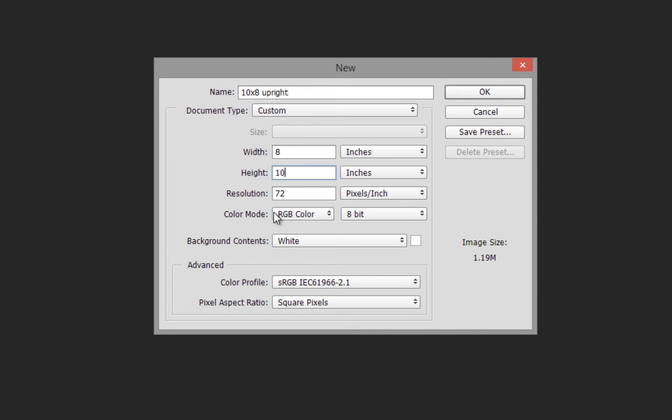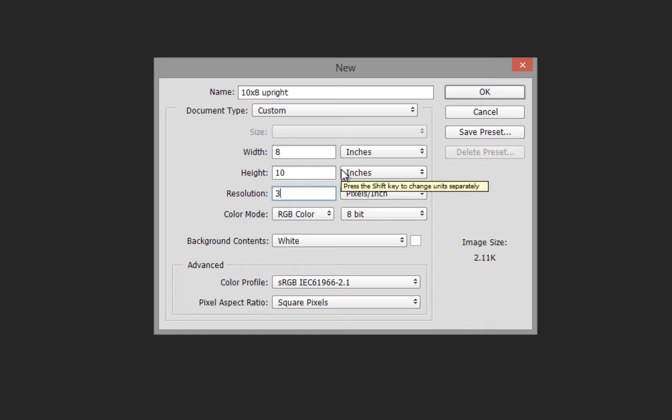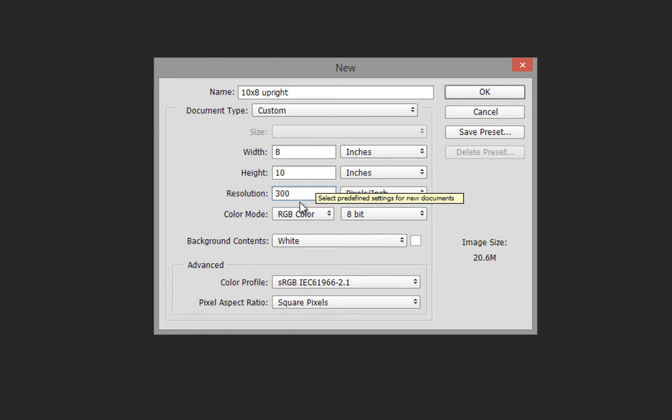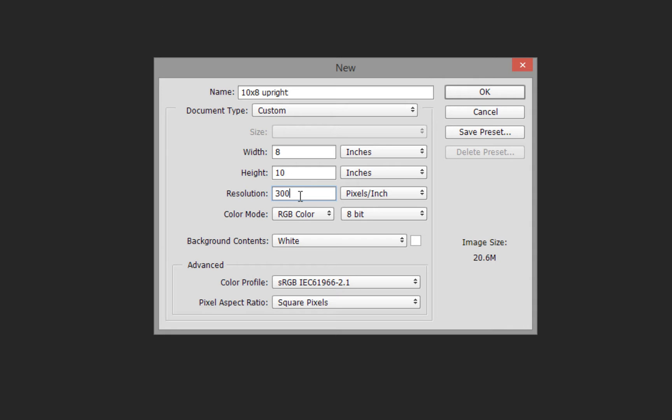Resolution is where you might make mistakes. For this demonstration, we'll select 300 pixels per inch. Depending on the output, this could be much less—for internet and web use, it's usually between 72 and 100. For specialized labs, it can be 240 pixels per inch. We're using the standard 300 pixels per inch.